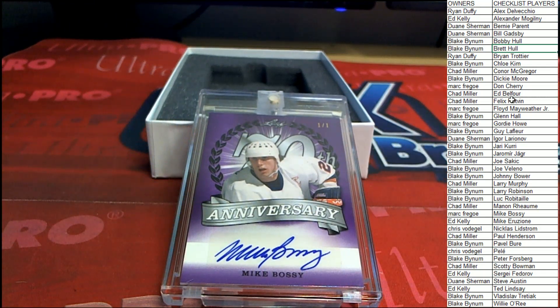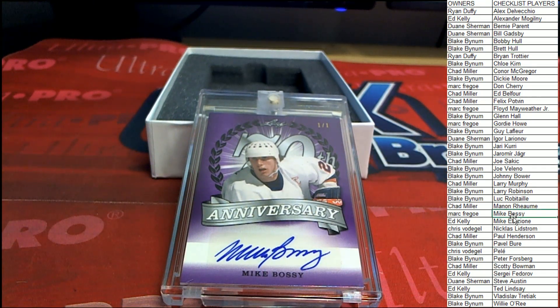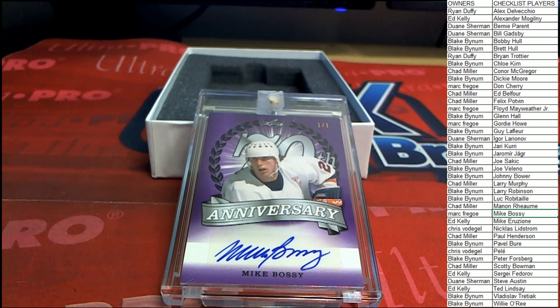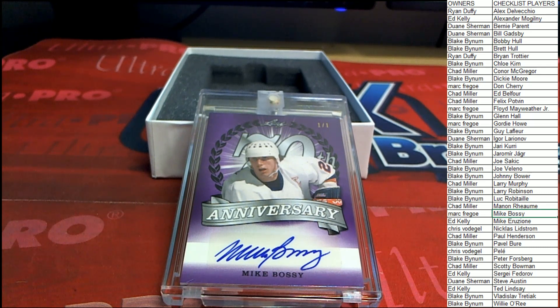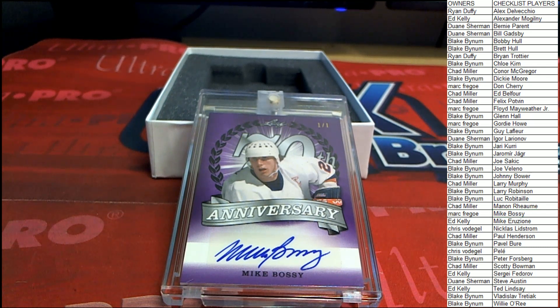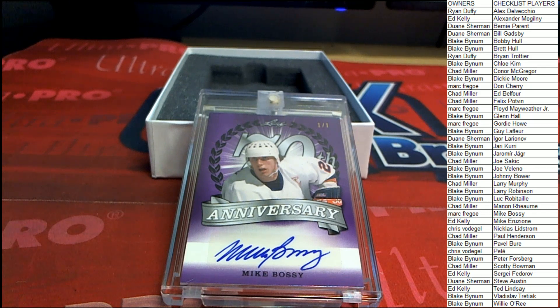All right, Mike Bossy's heading over to Mark F. All right, Mark. Good hit.